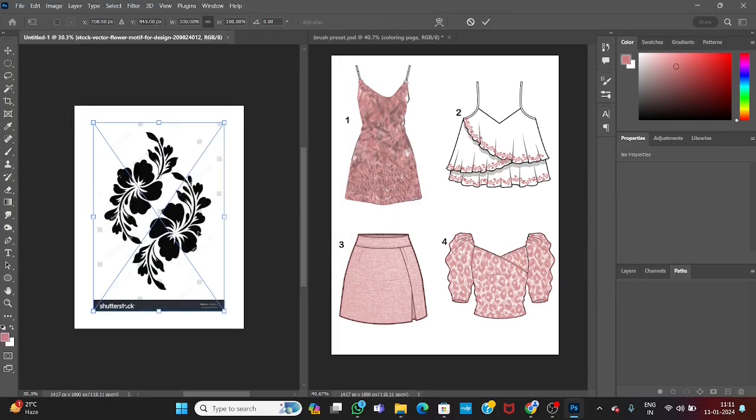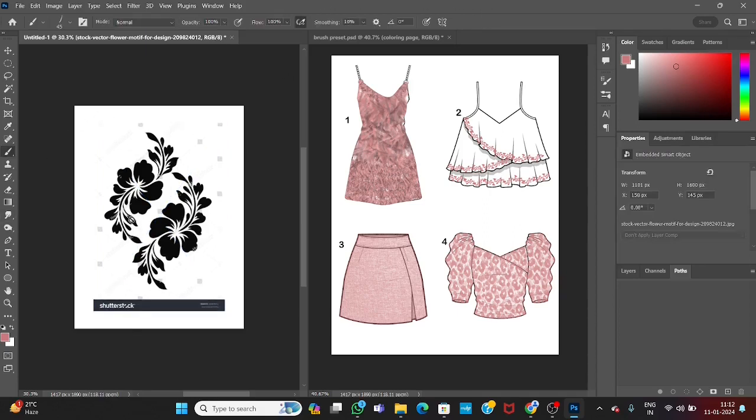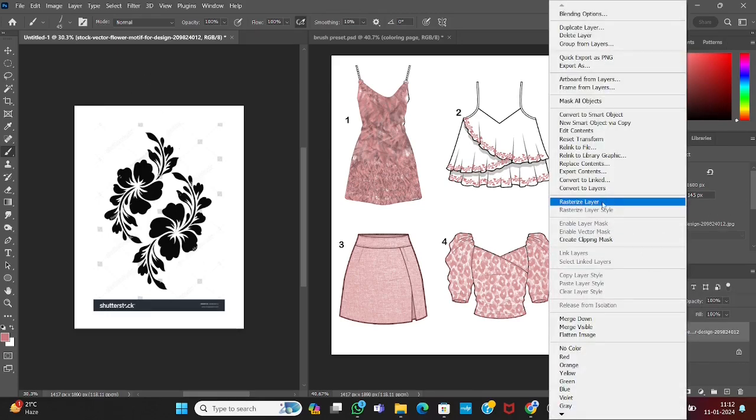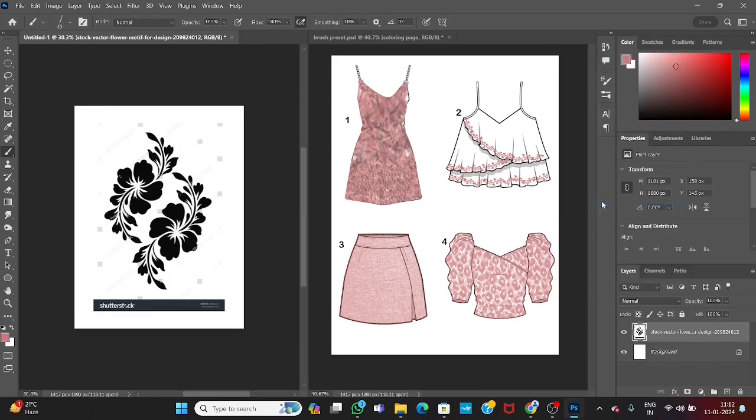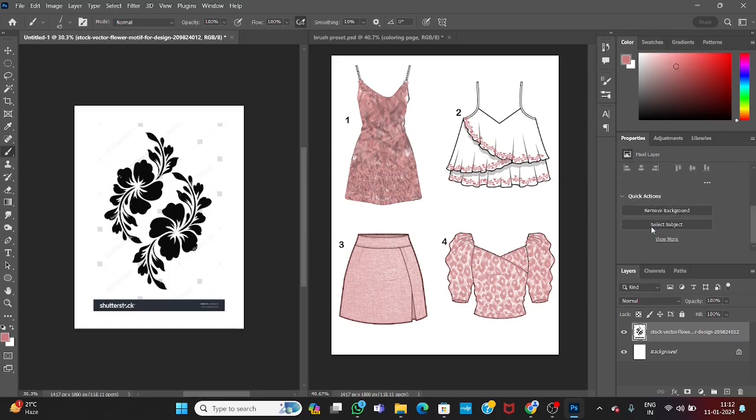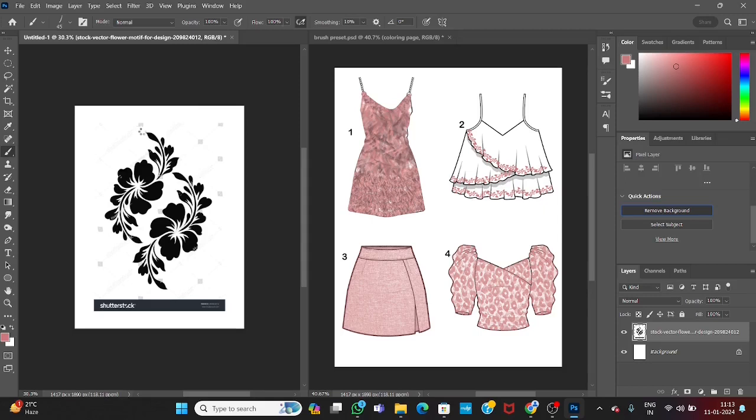Okay, go to file, place embed, select your motif, then place, and then hit. We want only this black motif, so we have to remove this other background. Rasterize this layer. Now in the new version of photoshop, we have option for removing background. Go to properties, scroll down, here at the bottom you can find remove background. It will automatically remove extra parts from the background.